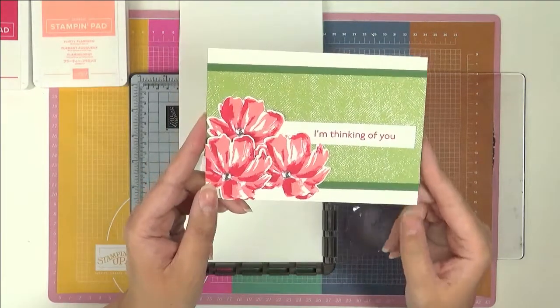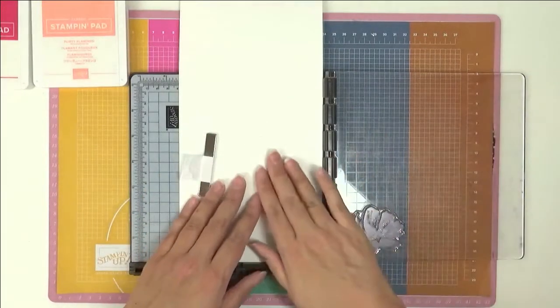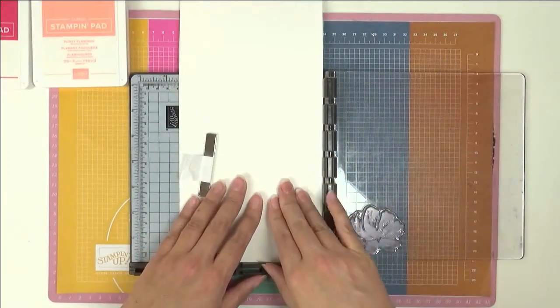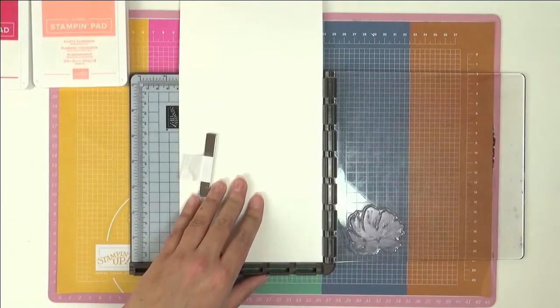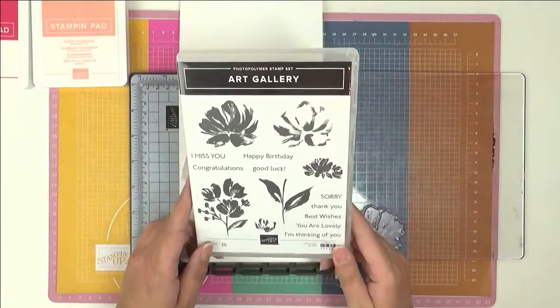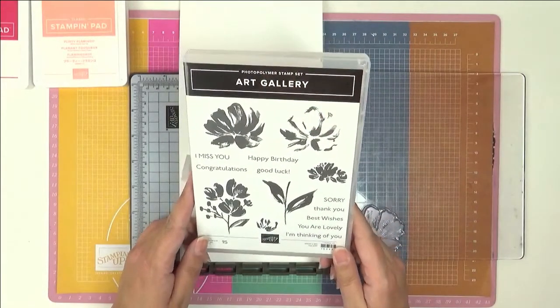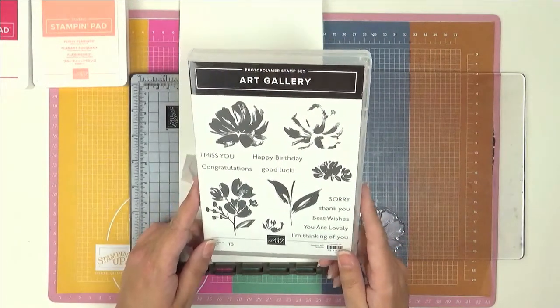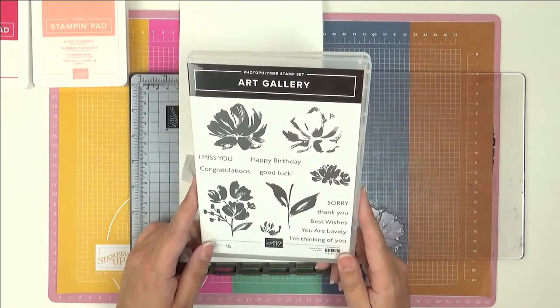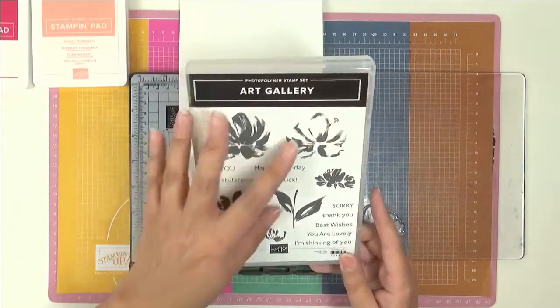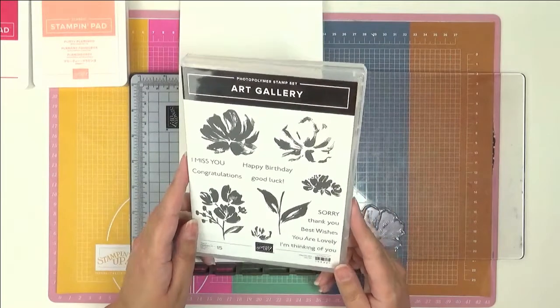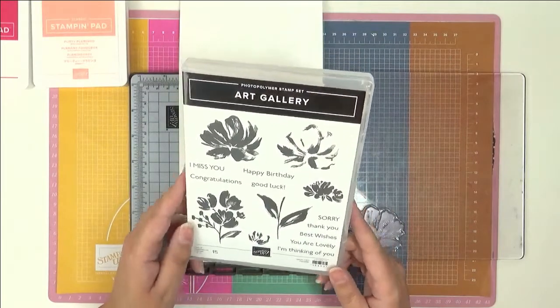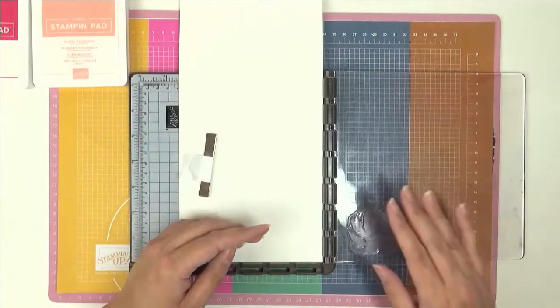So let's get started. I have a scrap piece of whisper white in my stamparatus and the stamp set we're going to use is this one called Art Gallery. This is a new set from the mini catalog that goes live before 5th of January and it's one of these two-step stamping where we can layer the stamps up.